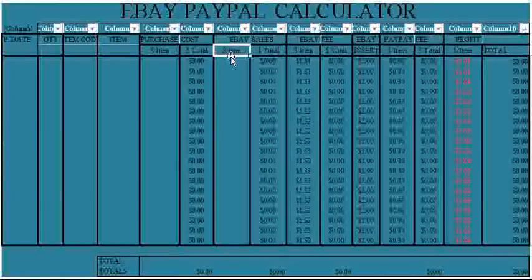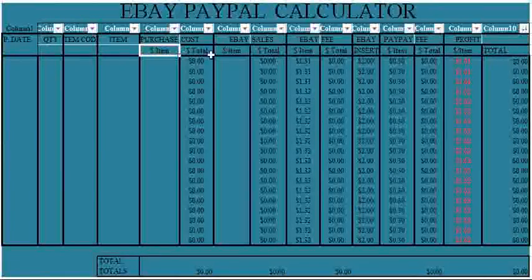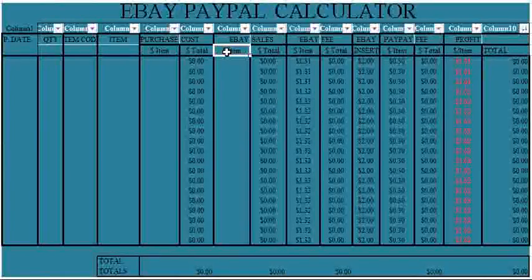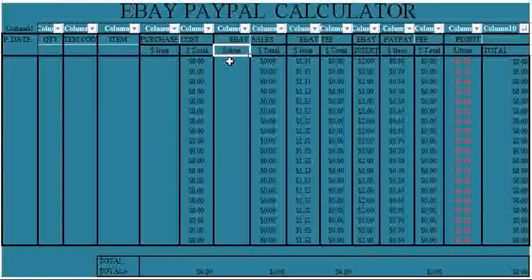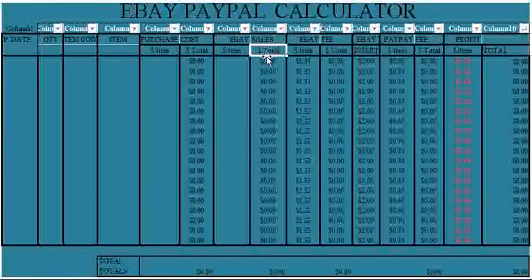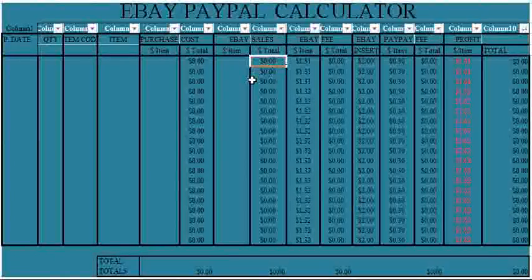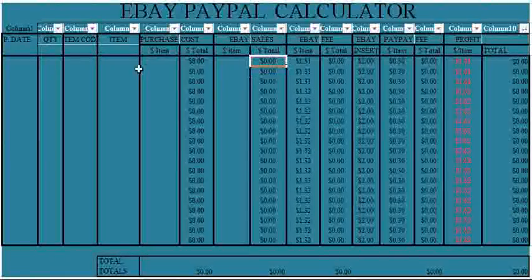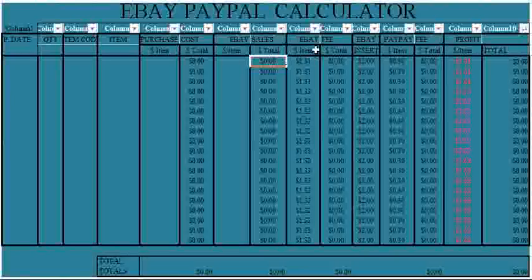The dollar sign per item under eBay sales is the cost at which you are selling the product on eBay. And the dollar sign total is going to be the cost you use in selling the total number of items you purchased earlier.